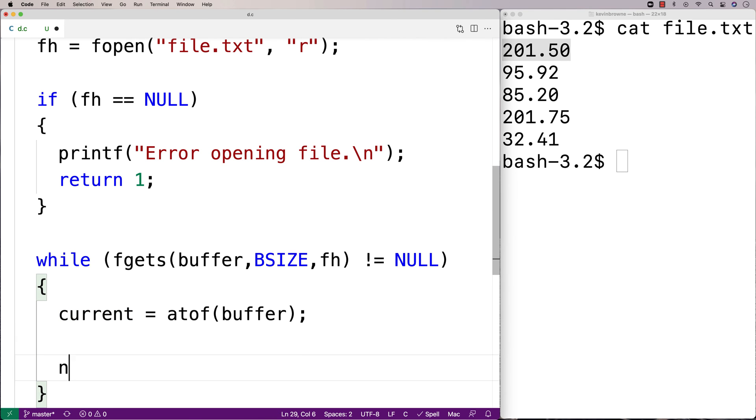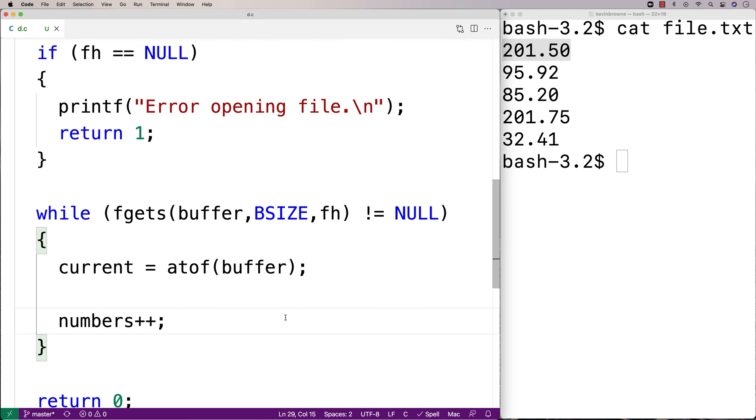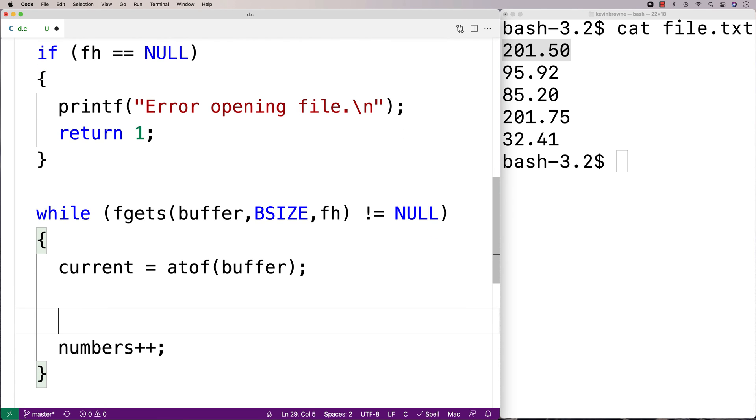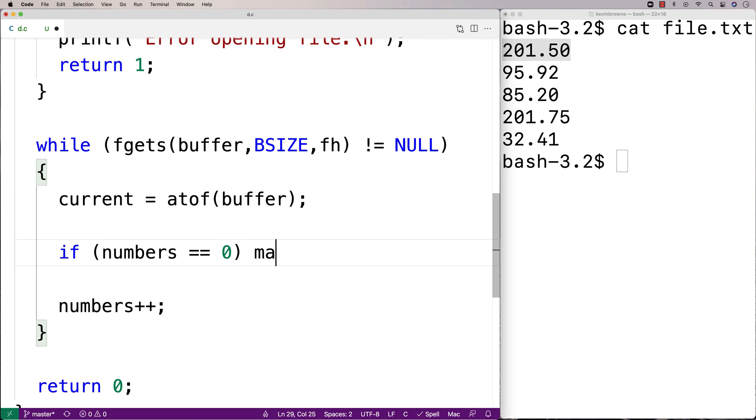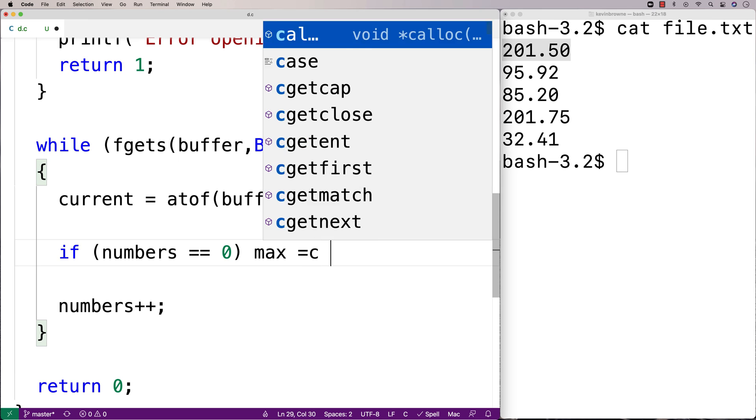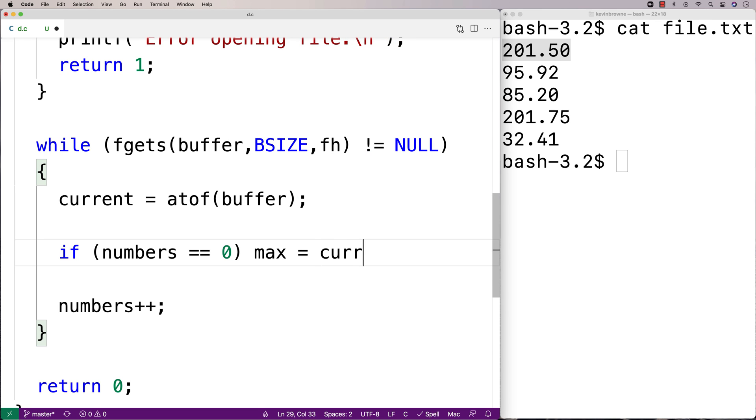Then here, we'll say numbers++. Because every time we read in a number, we're going to increment numbers by one. And we're going to do a check here. And we're going to say, if it's the first time we've read in a number, then by default, that number is the maximum. So if numbers is equal to zero, this is the first number we've ever read in, and we'll say that max is equal to current. Because it has to be.